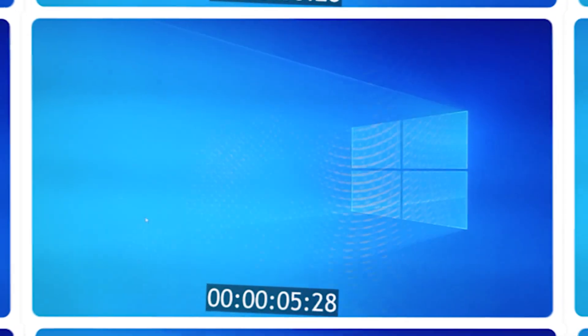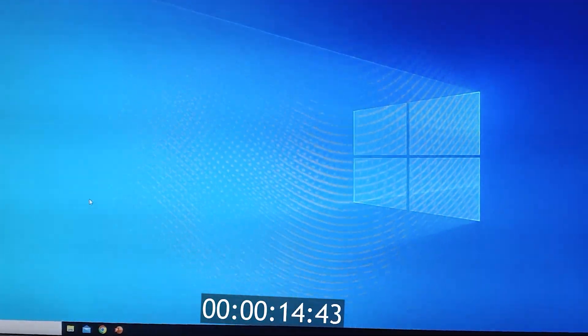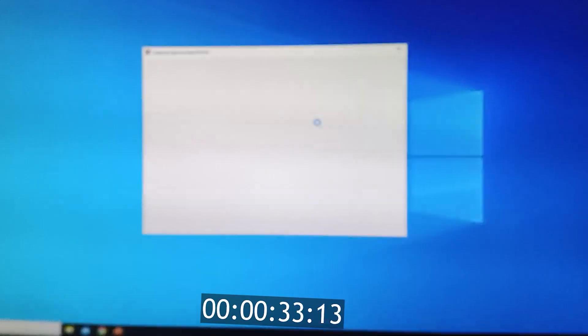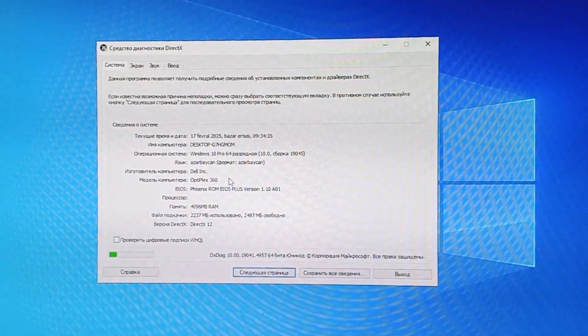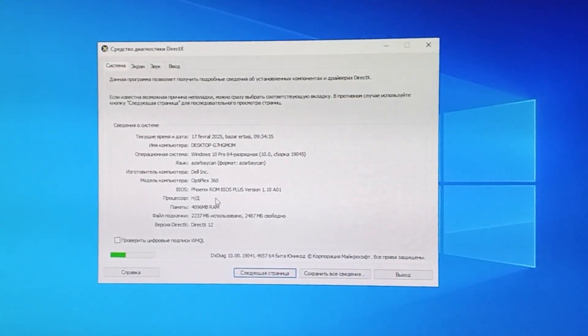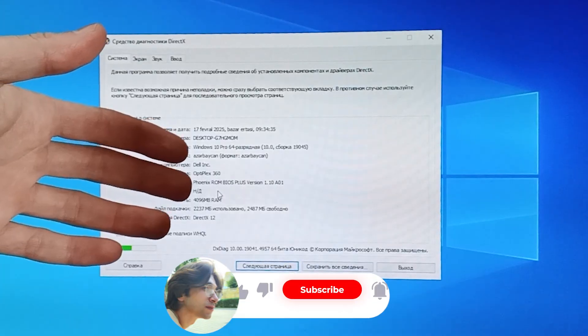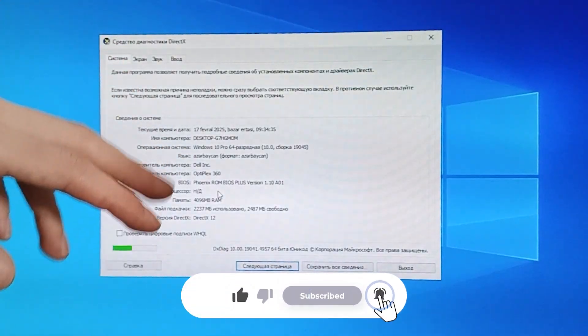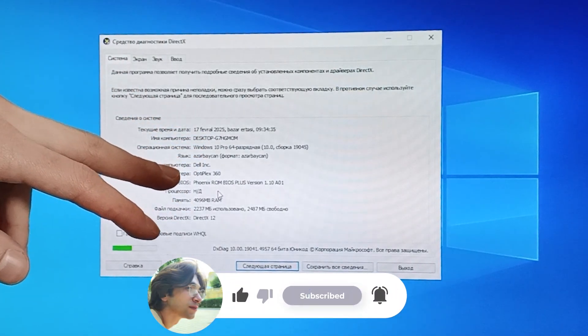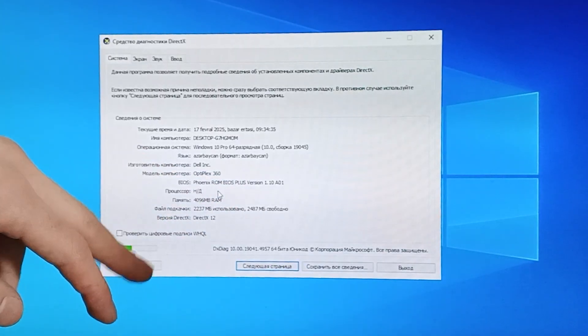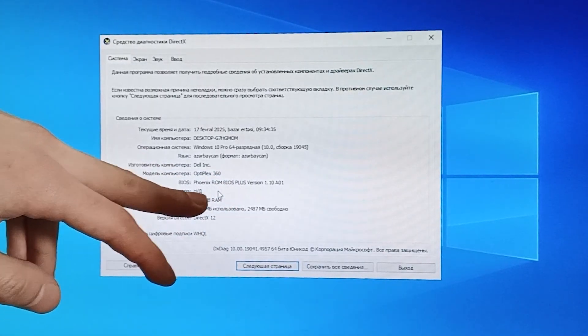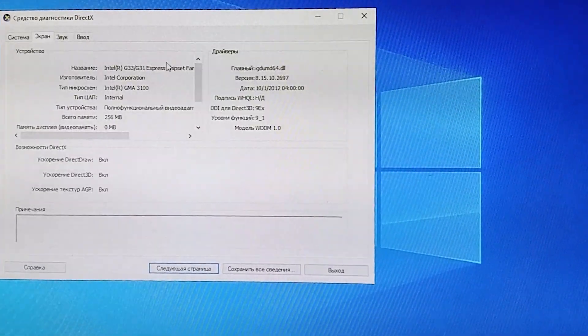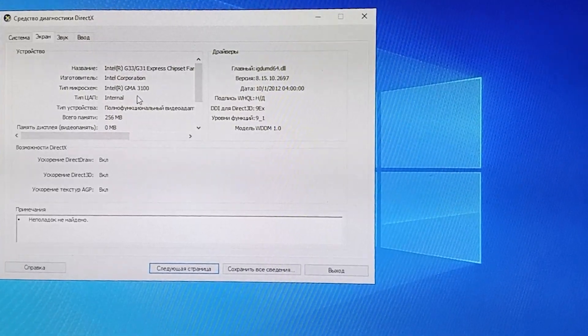Now this PC has Windows 10, and it works very badly. Even DX Diag has difficulty opening. Exactly 32 seconds later, DX Diag opened. It can't even recognize the processor. Anyway, this computer has 4GB DDR2 RAM, an Intel Core 2 Duo E7500 as CPU, and Intel GMA3100 is trying to be the GPU.